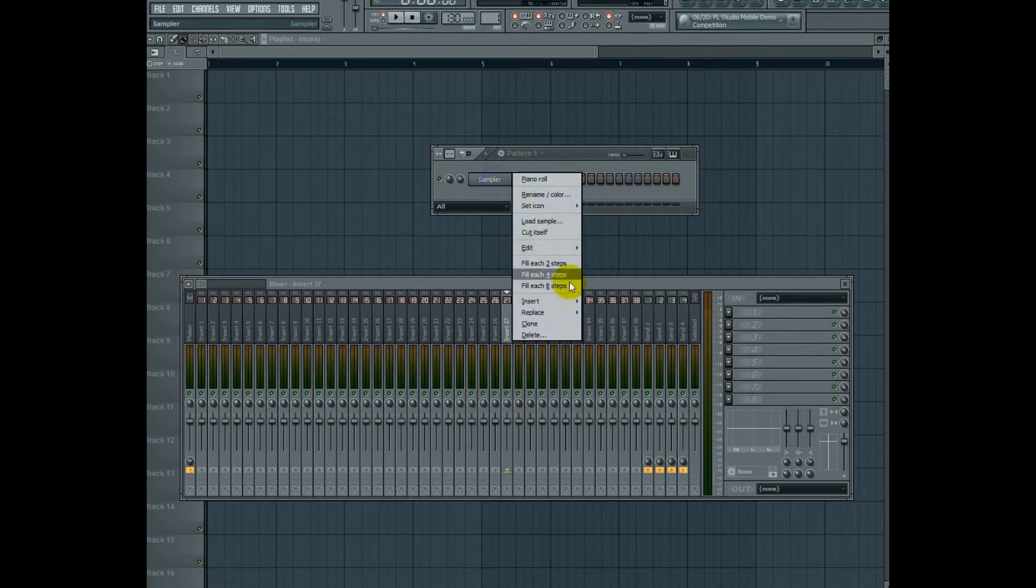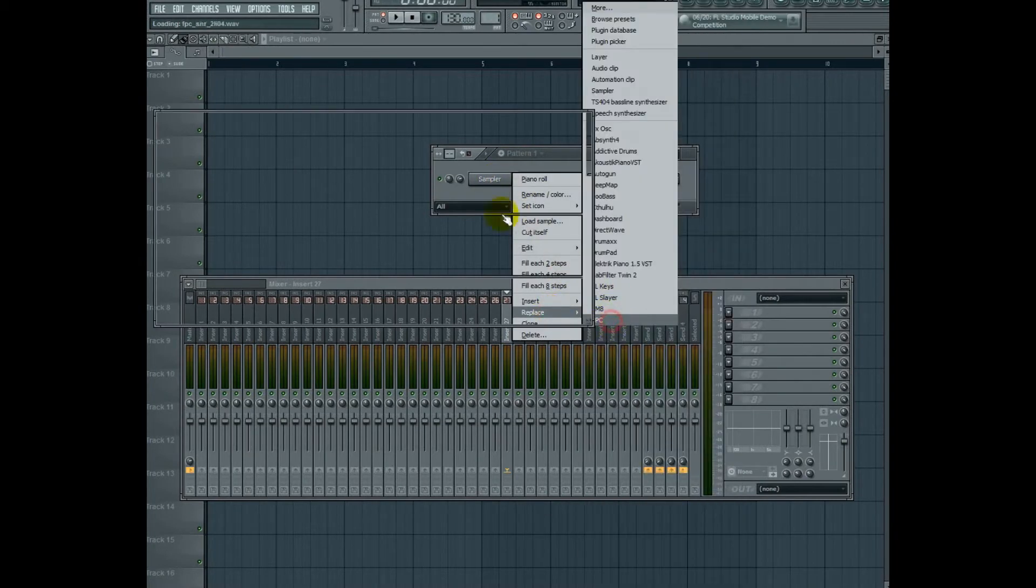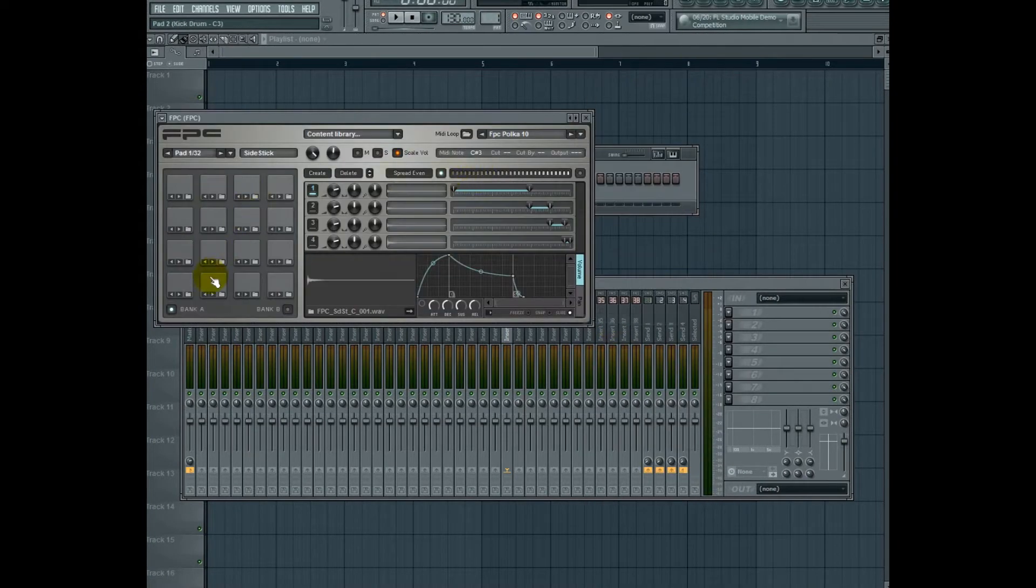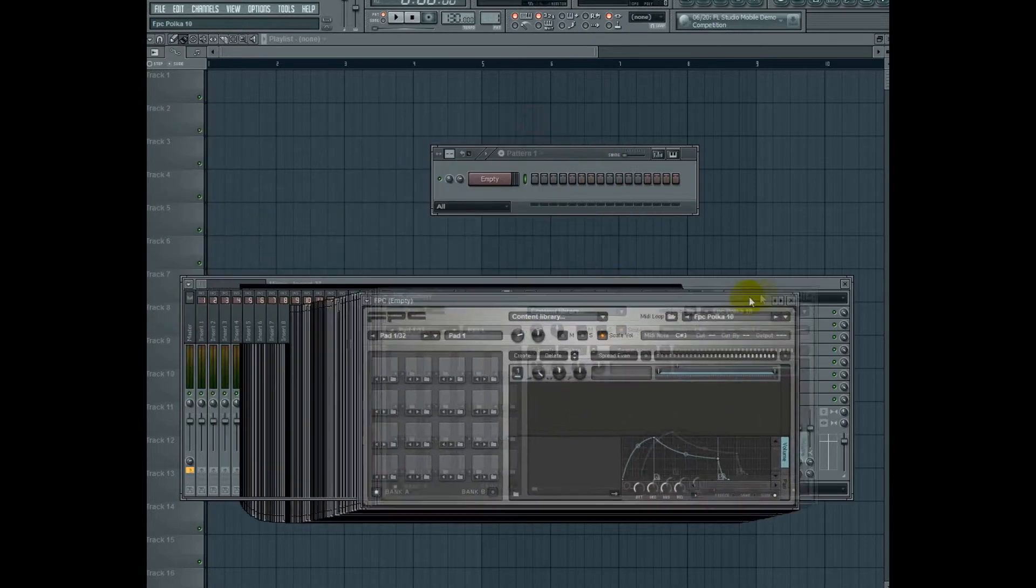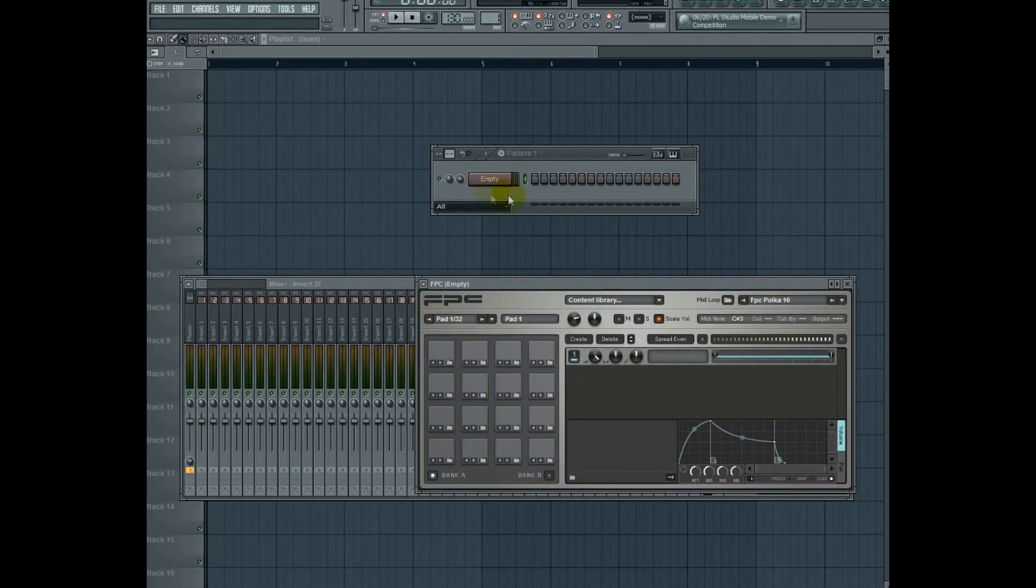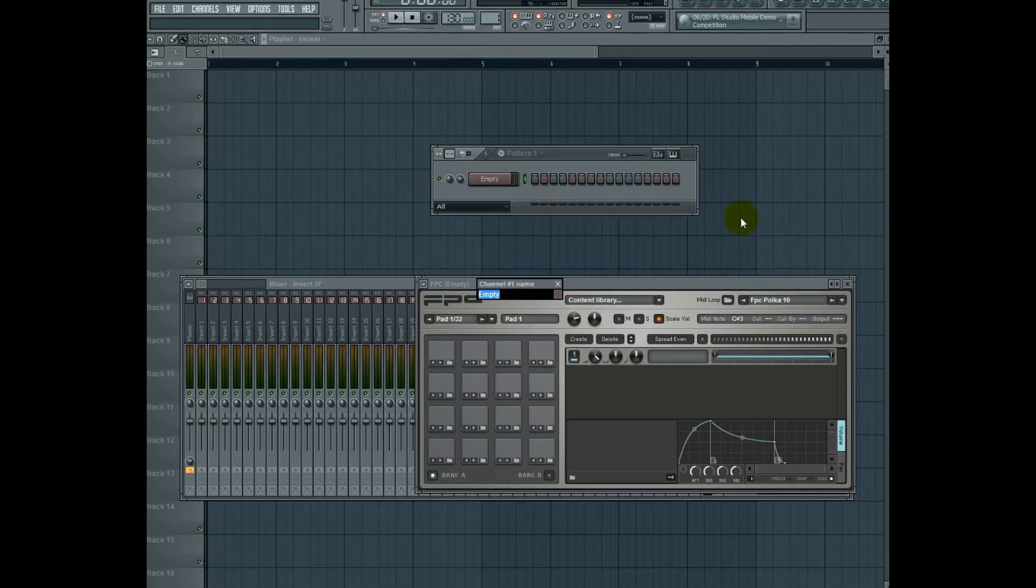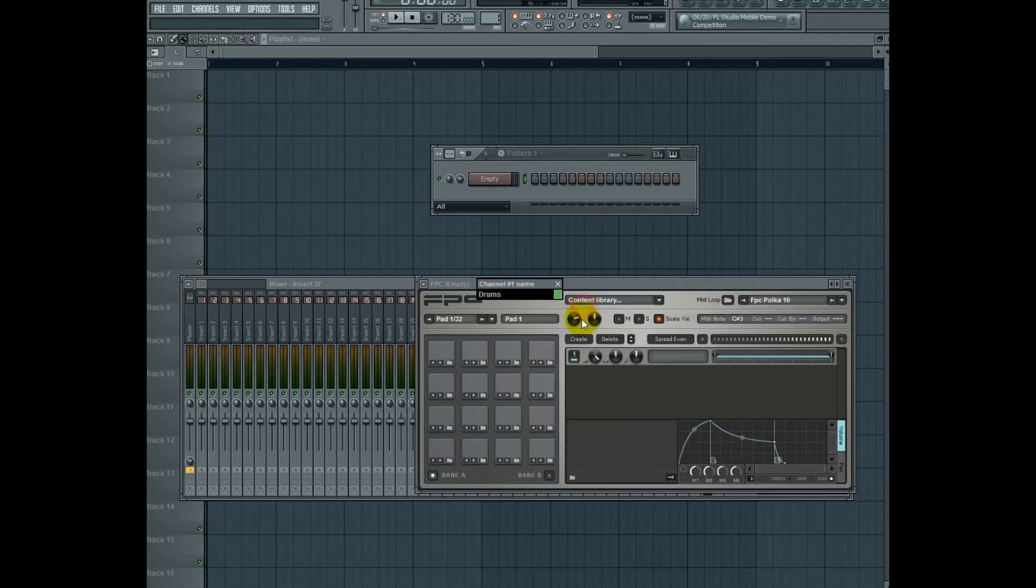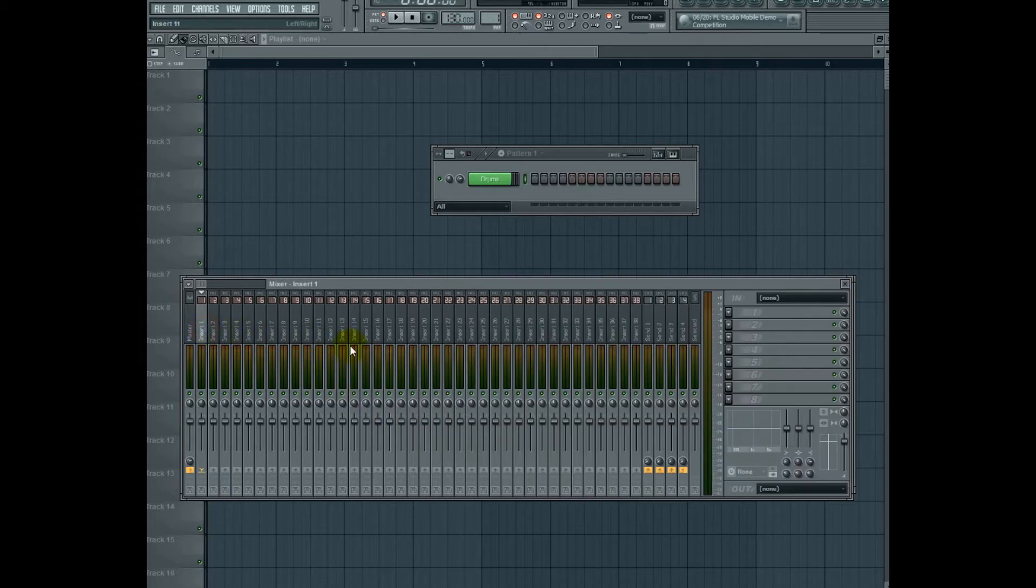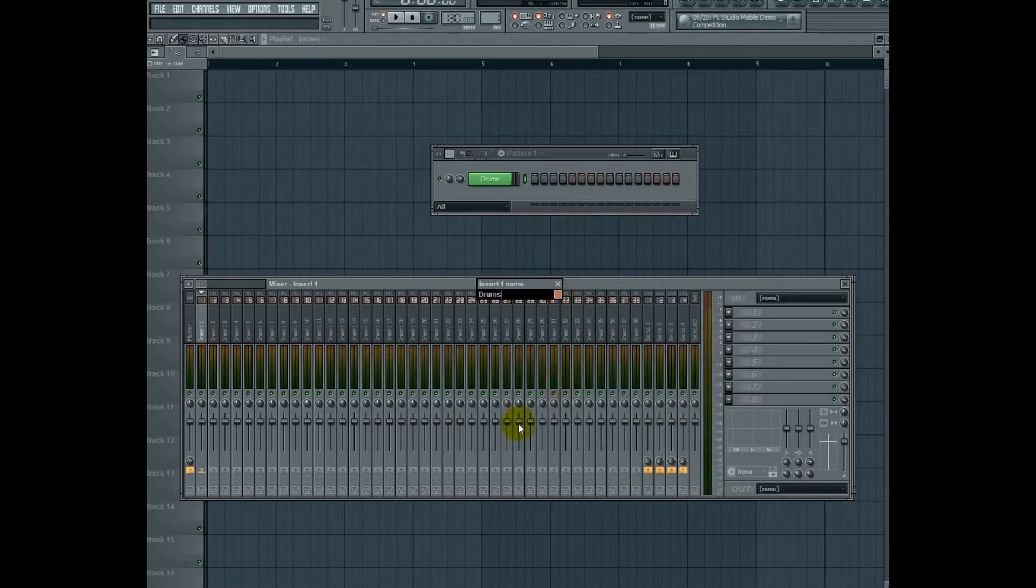The first thing I'm going to do is add an FPC as my drum rack here, set it to empty, and I'm going to go ahead and create my buses. So here we go, here's my FPC and from inserts 1 to 6 I'm going to go ahead and make my buses. So drums, I'm going to color these red.